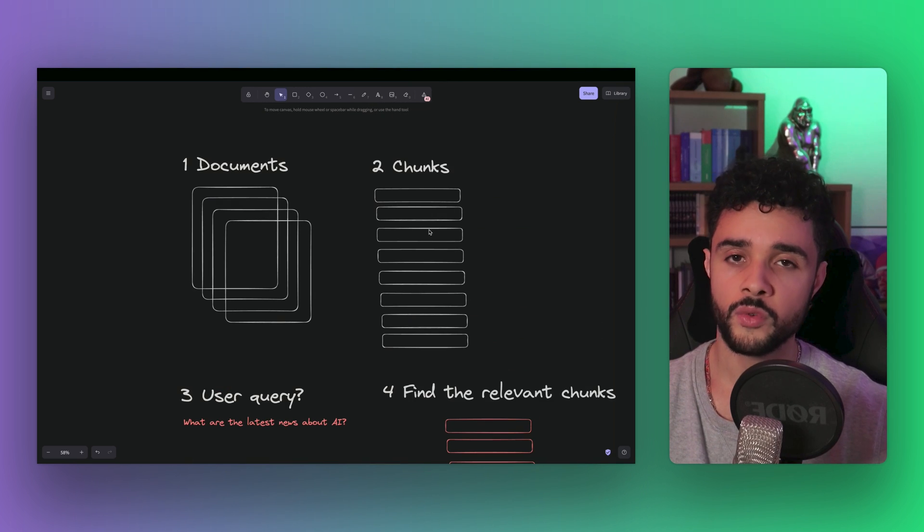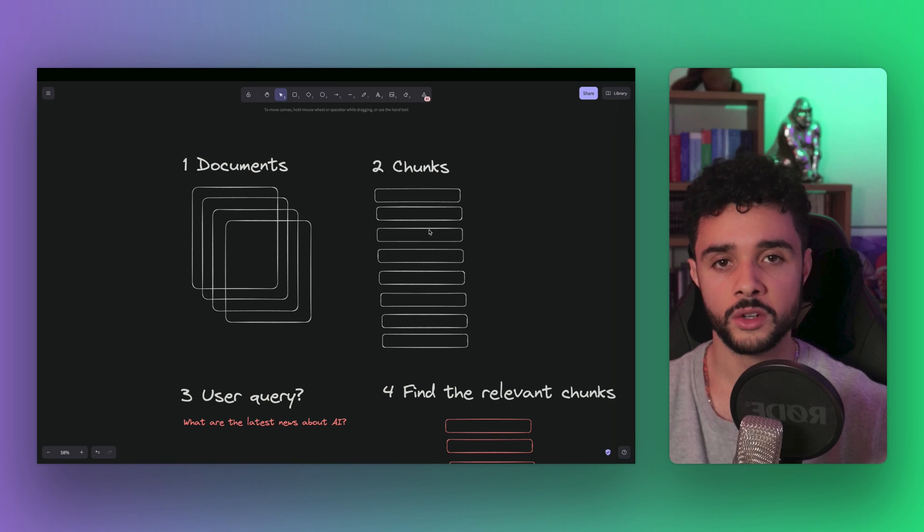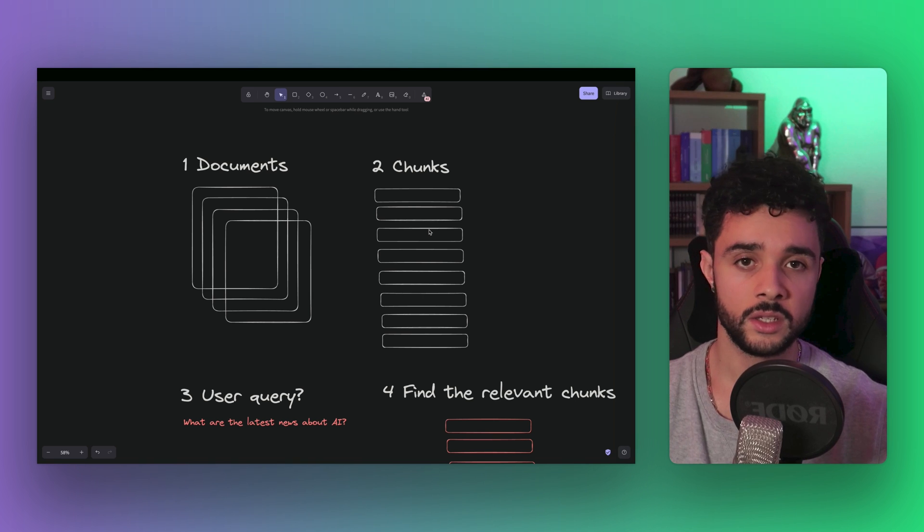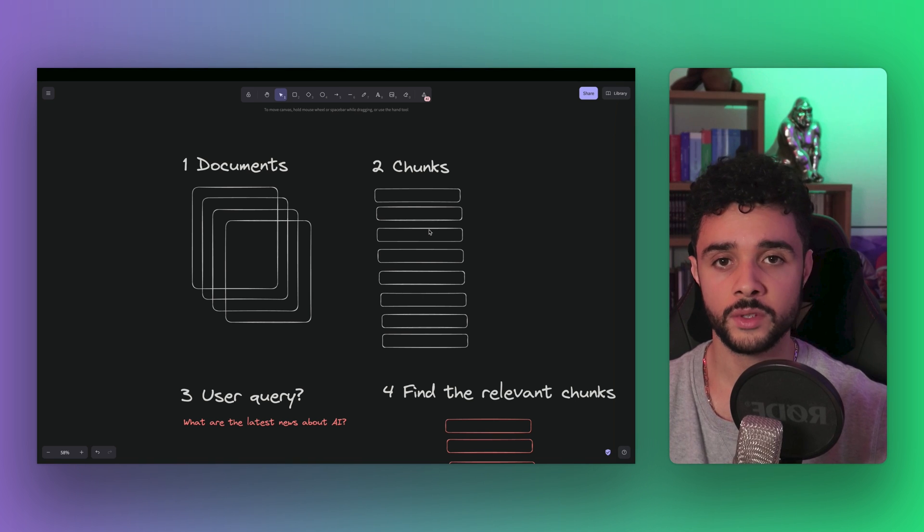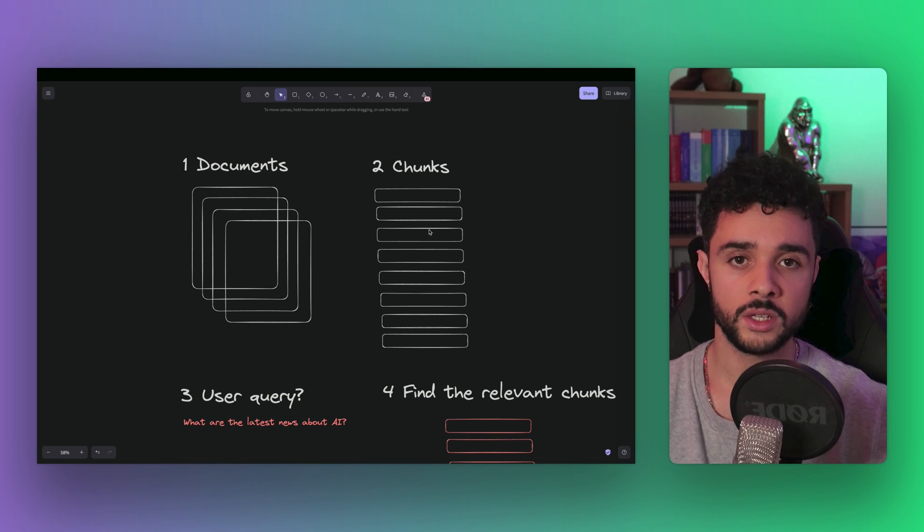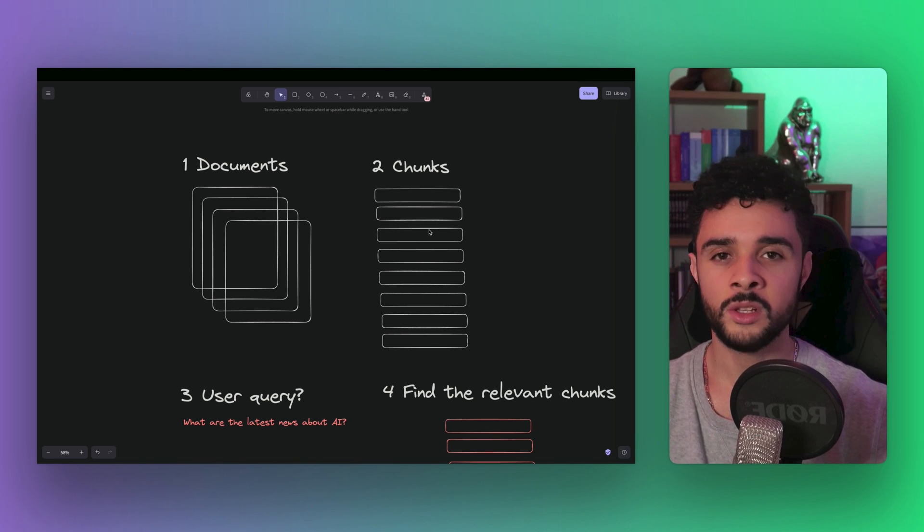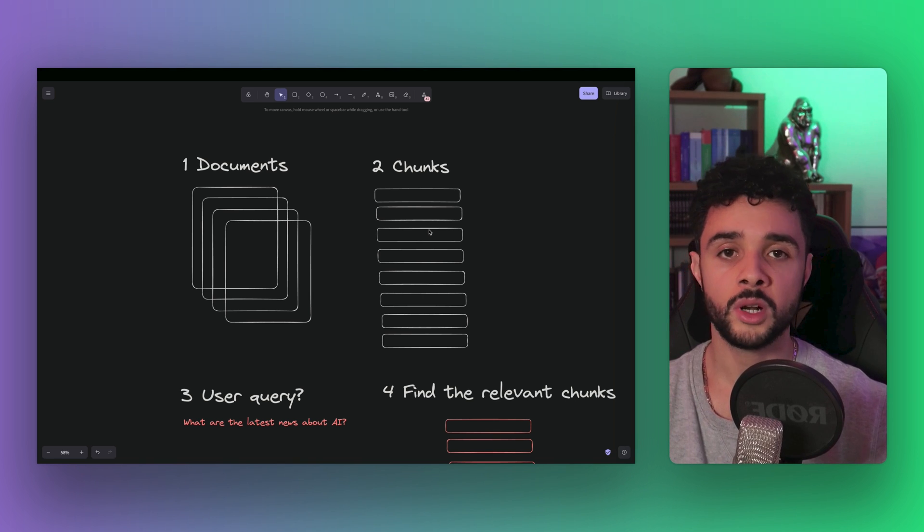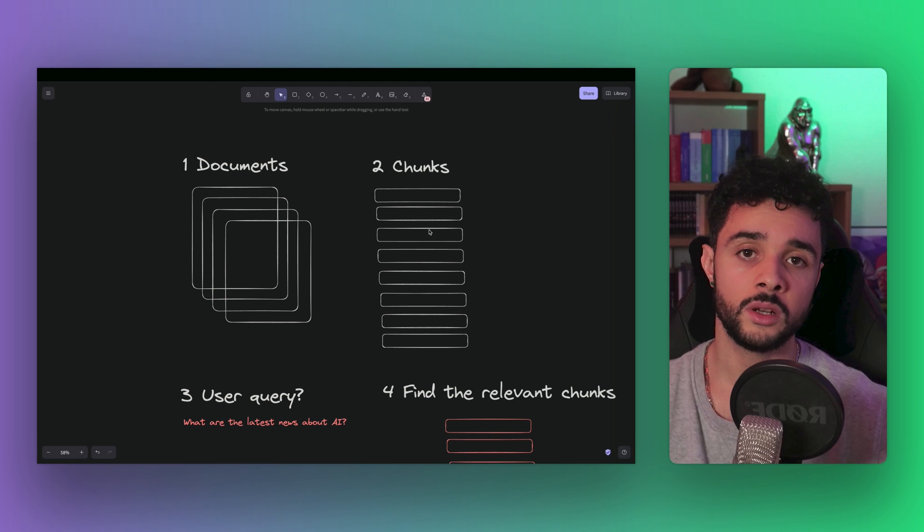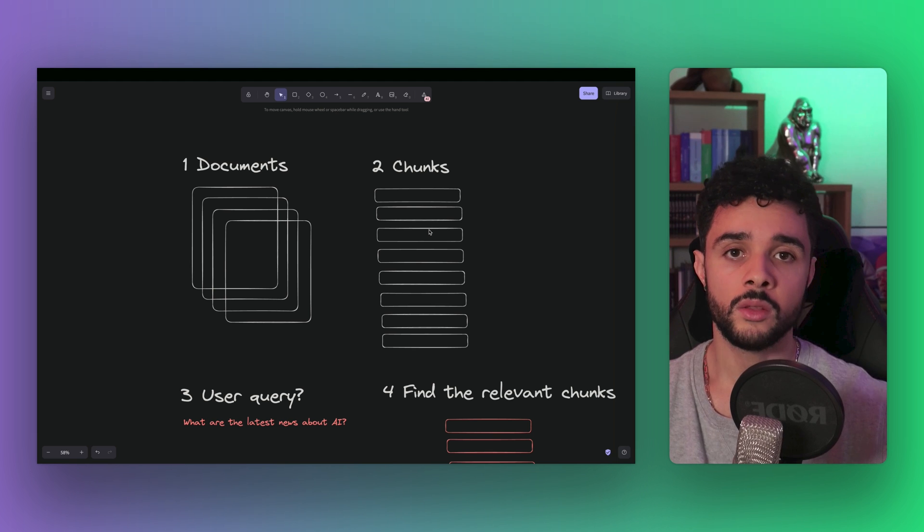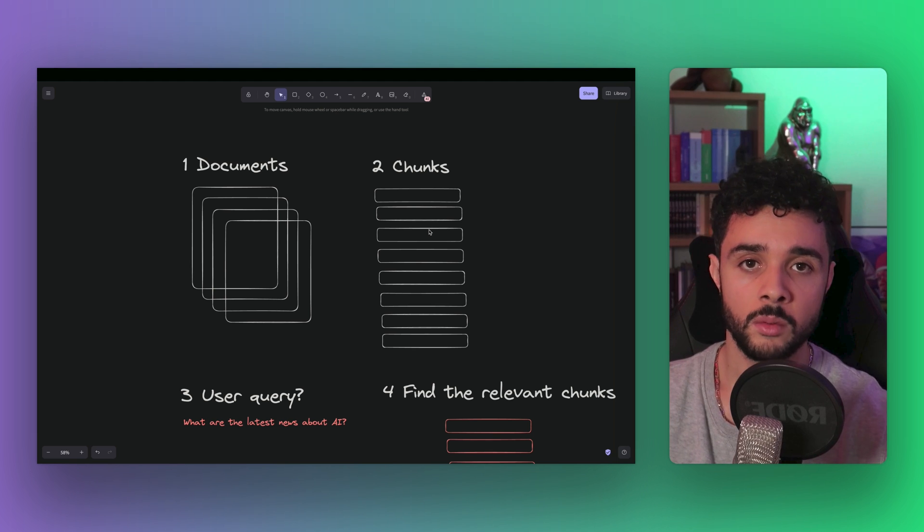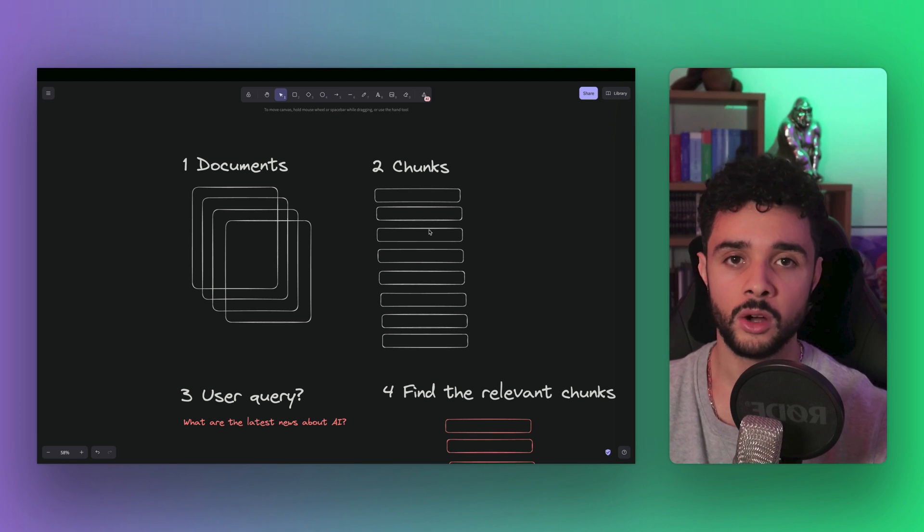It sounds good but how do you optimally chunk documents in the second step? You can go for a fixed number of characters, sentences, paragraphs or pages, but intuitively it would be better if you could automatically split the sections by their meaning or topics. And that's precisely what semantic splitting is all about.